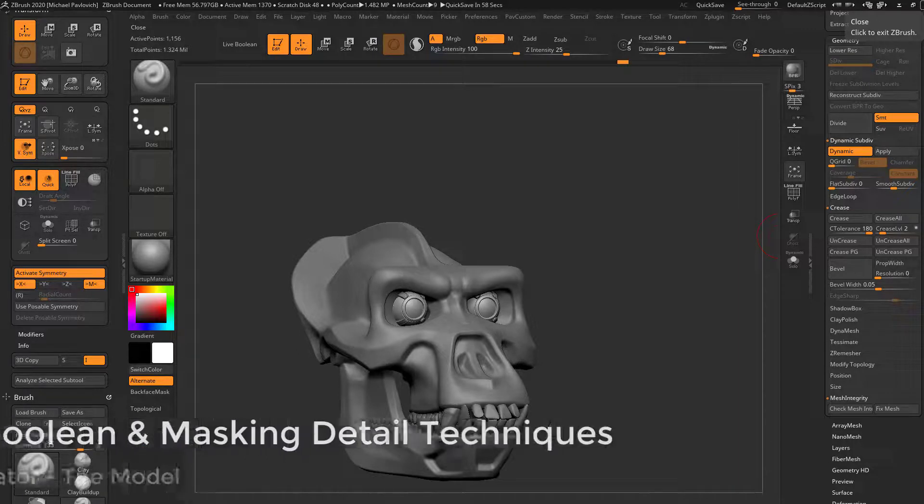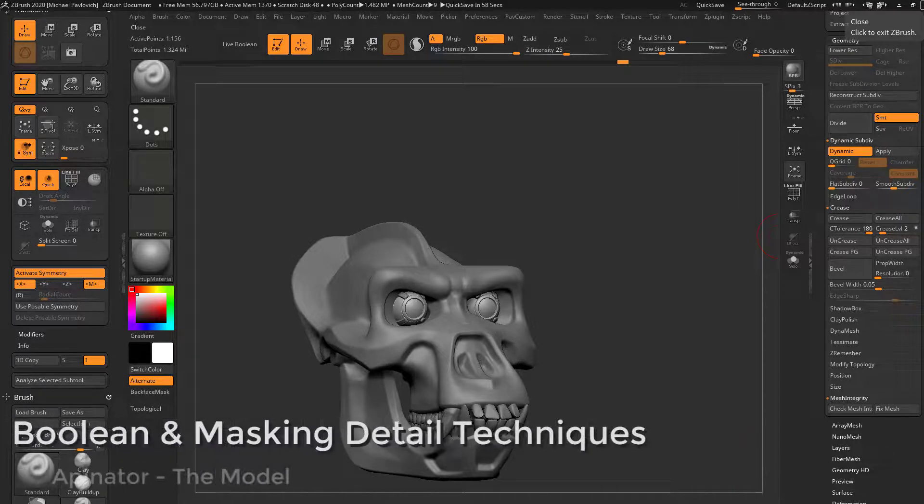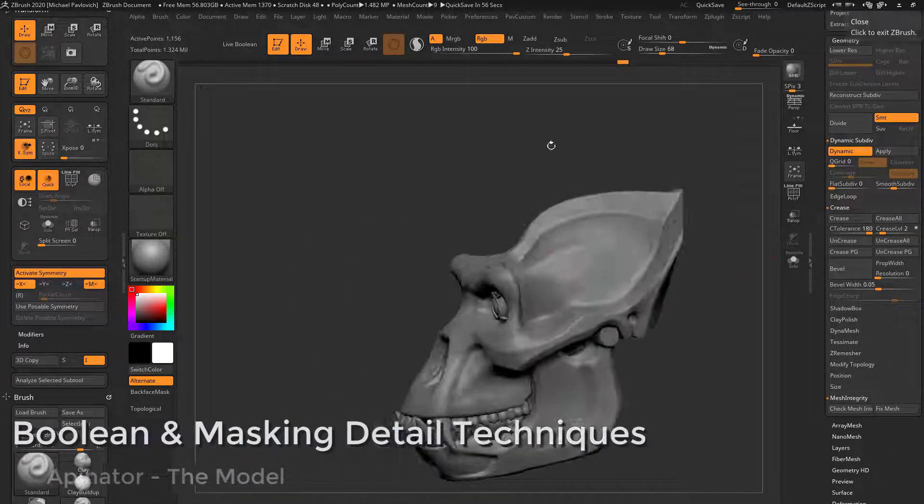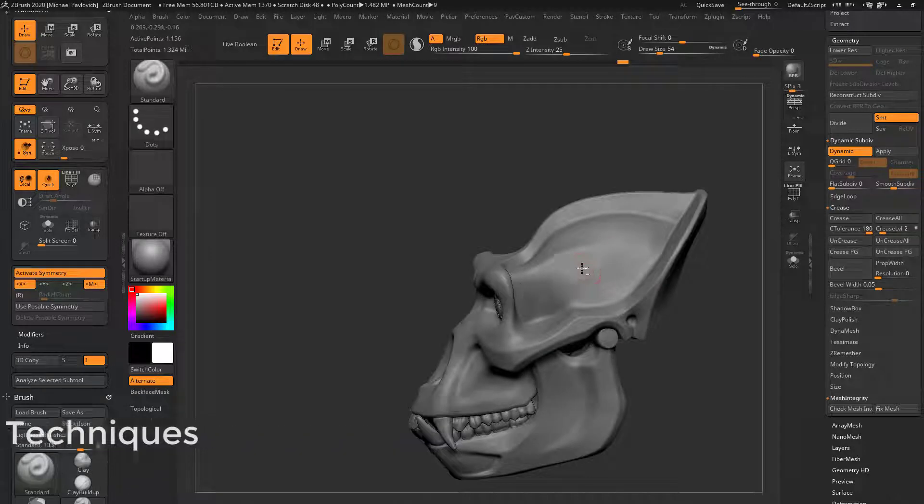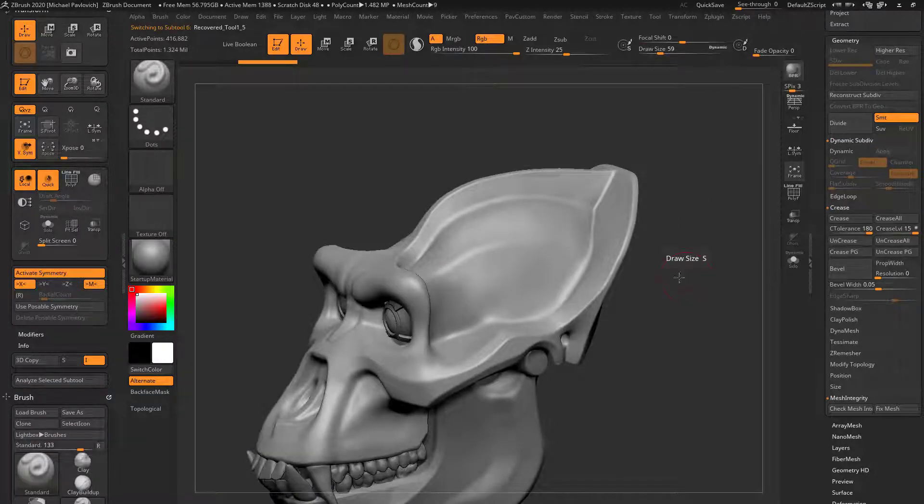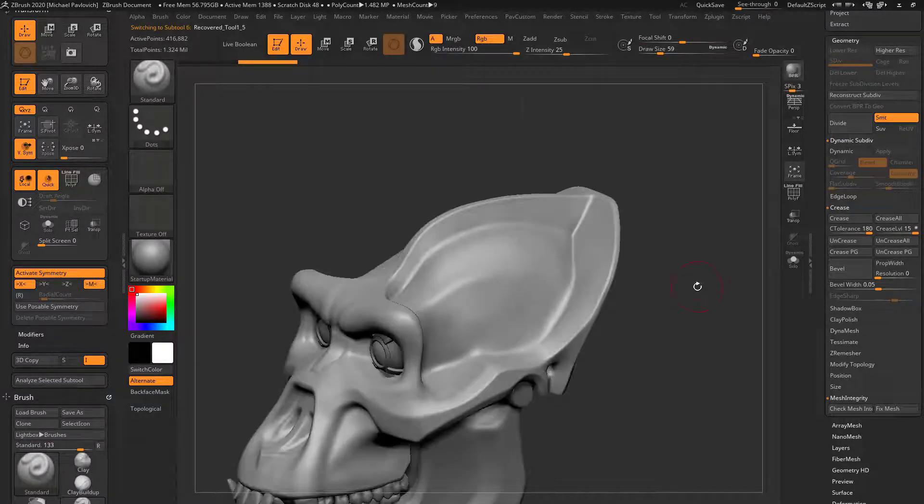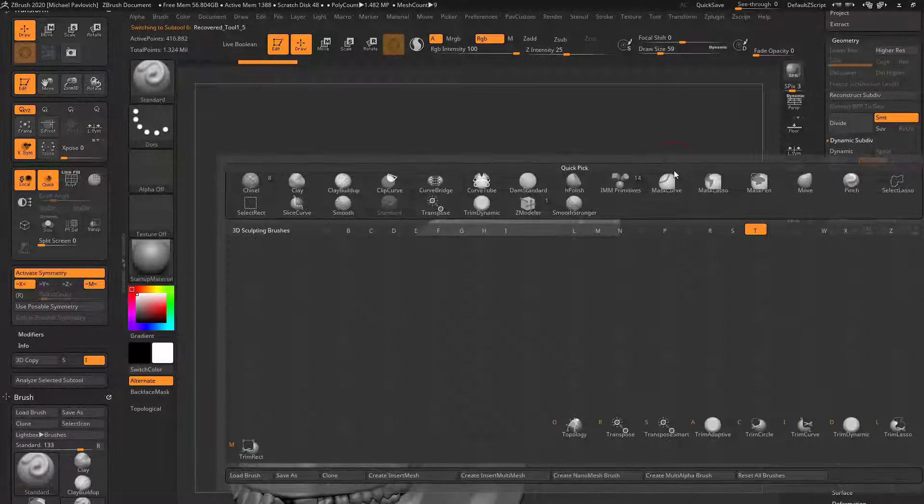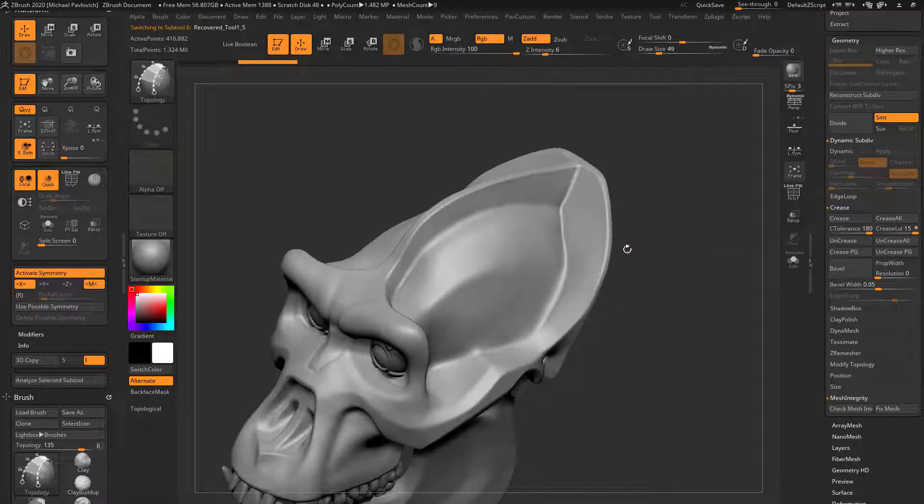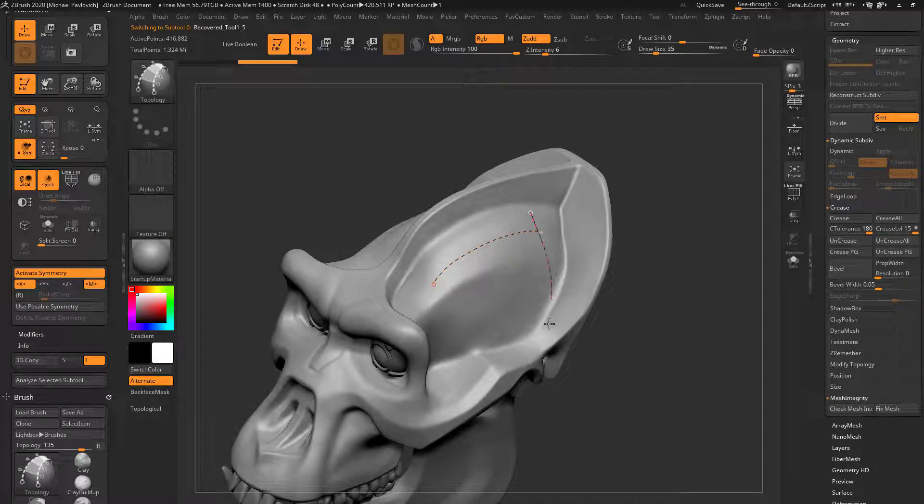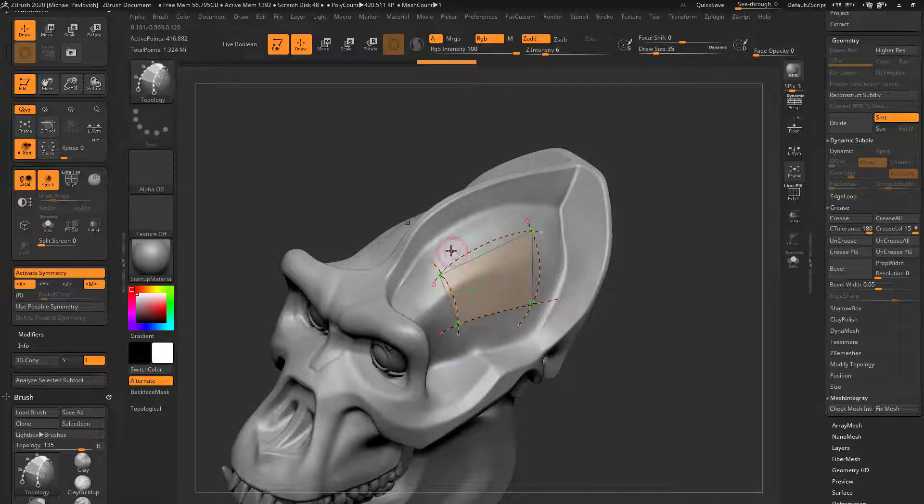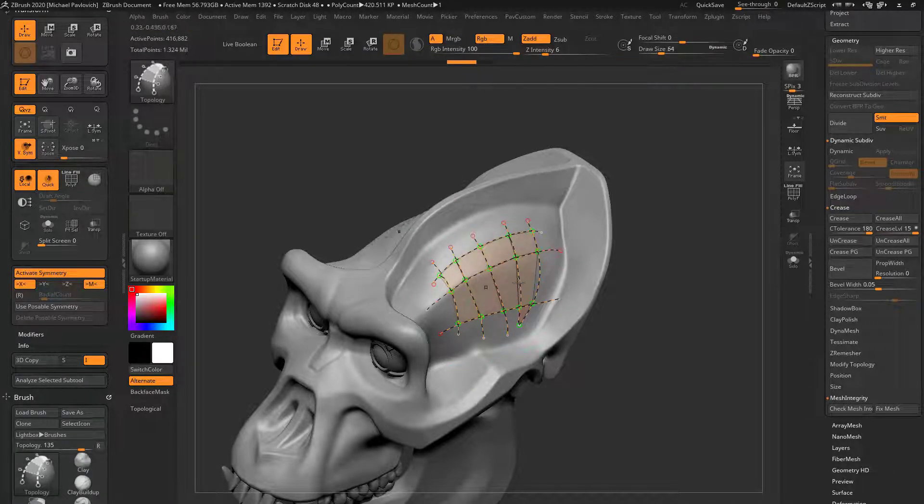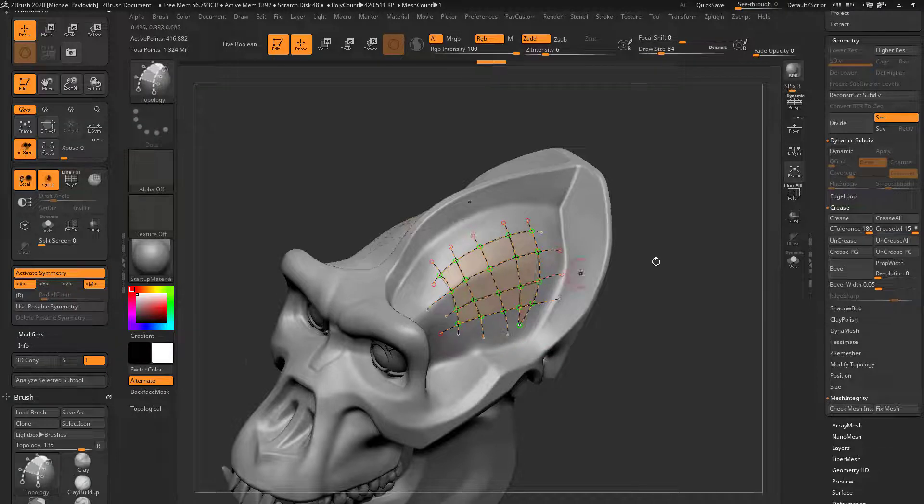So for the rest of this, you can use alphas, you can use Booleans, you can use geometry. Like if I wanted to put a big divot in the side of his head here, we can go to BTO, the topology brush. And we can go through here and we can draw on some topology. So we can just draw through here and then draw across here and just keep dividing these pieces up here.